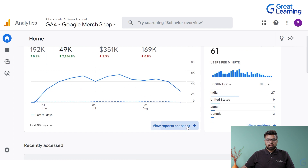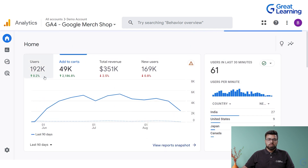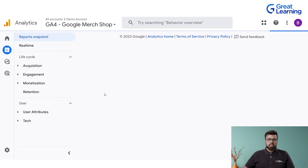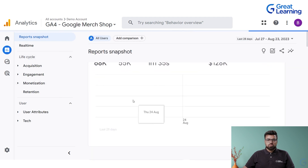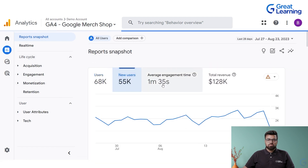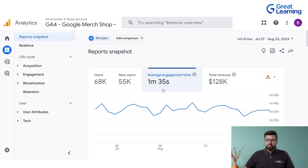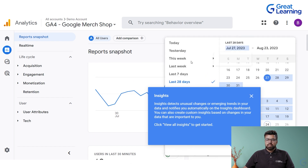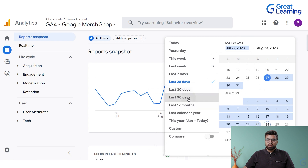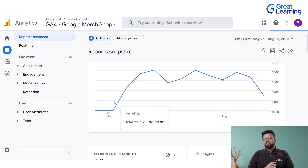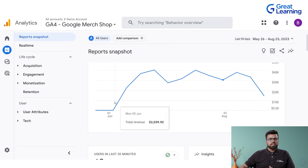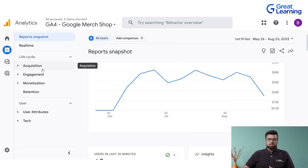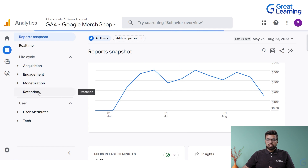Most things you can create and analyze from the home screen itself. I clicked on the report snapshot, which has various different kinds of reports — average engagement time, what is on the website, total revenue in a particular period. In the last 28 days of data, if I want to change it to last 90 days I can apply that as well — it's a very user-friendly experience.